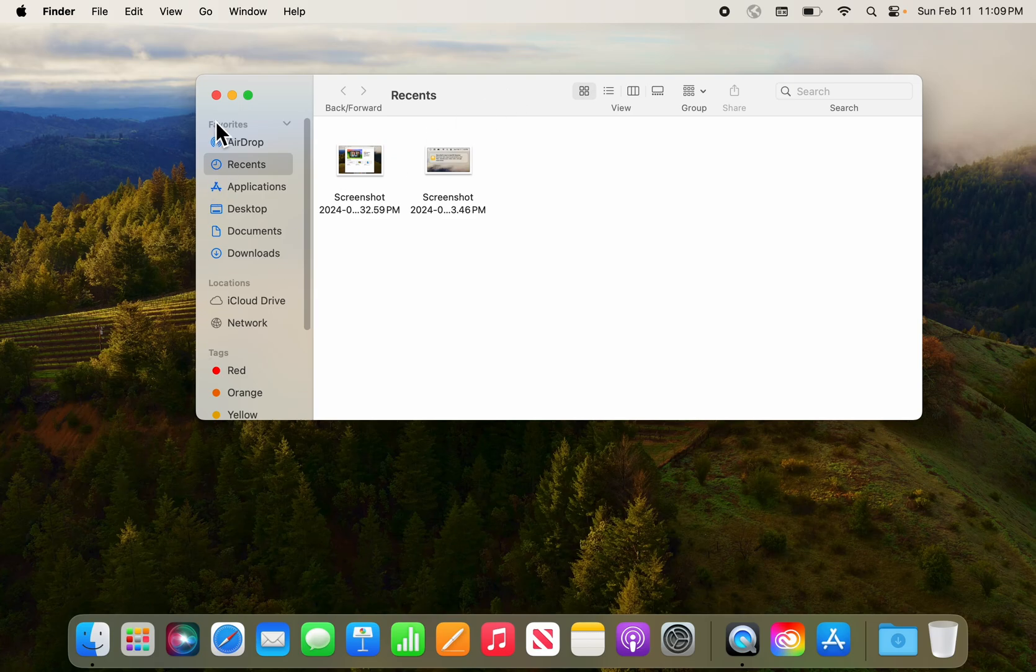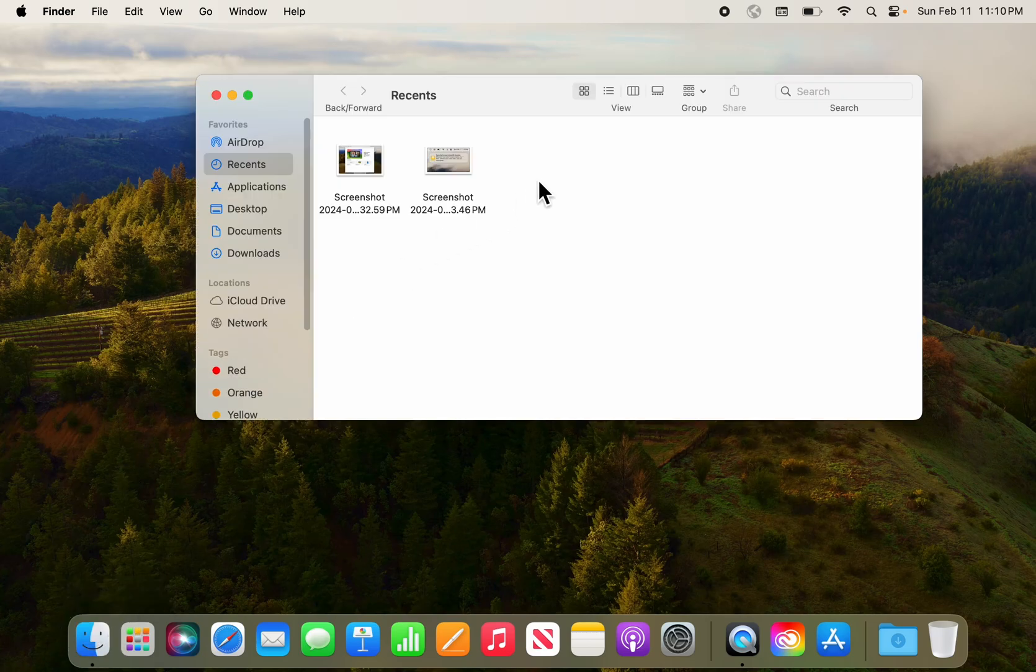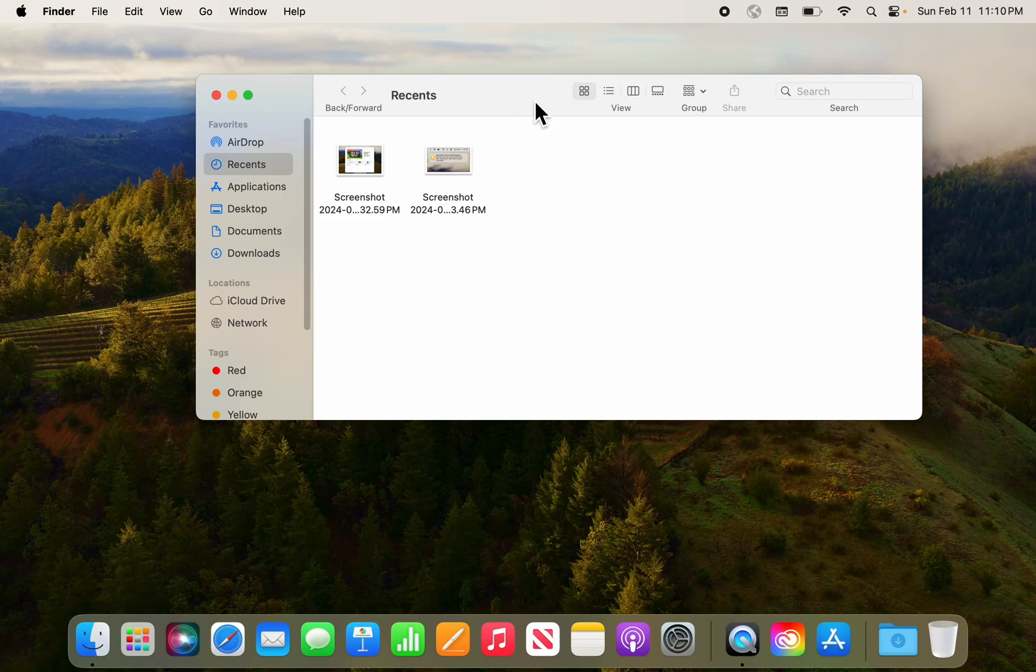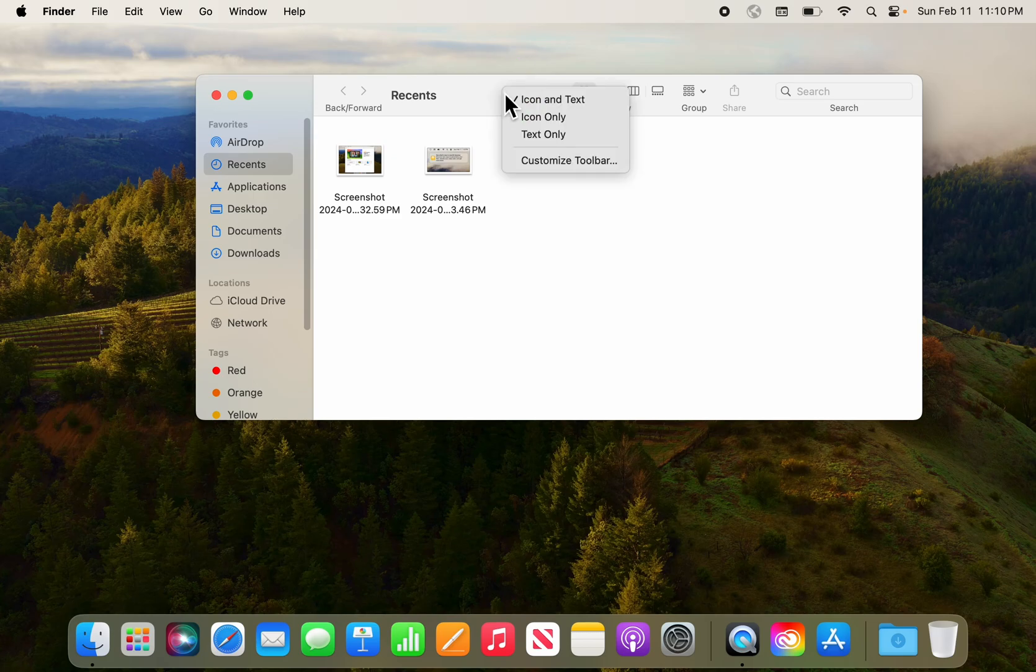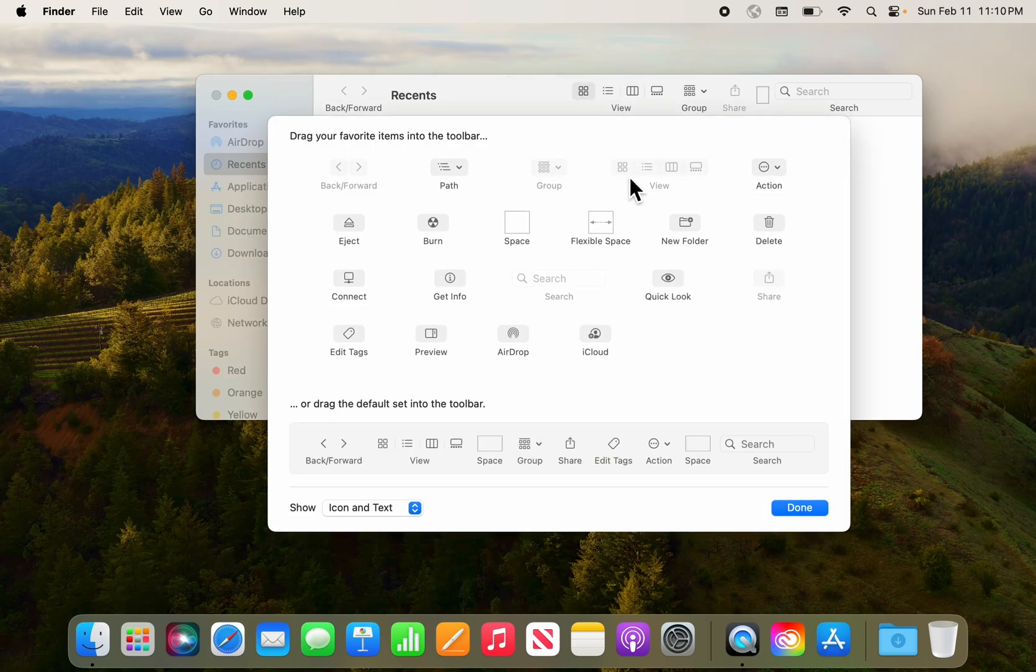When you open the Finder window by clicking here on that little Finder icon, come here to this gray area and we need to right-click or do a control-click. If you have a laptop, that will bring up this hidden menu and we're going to customize the toolbar and make it a little more user-friendly.